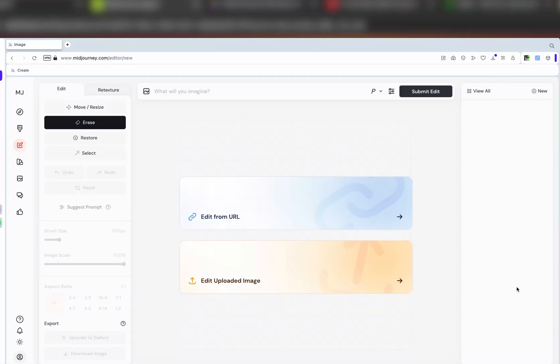Hey everyone, welcome to a new video. In today's video, I'm going to be sharing with you how you can use the edit feature within MidJourney. It's been a feature that I've been playing around with, testing different images myself, and I figured I'd make a video on this because I got a little bit more comfortable with it over time.